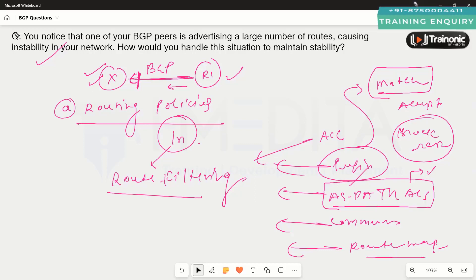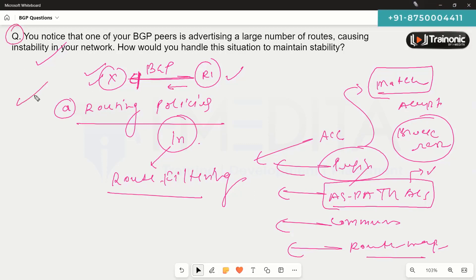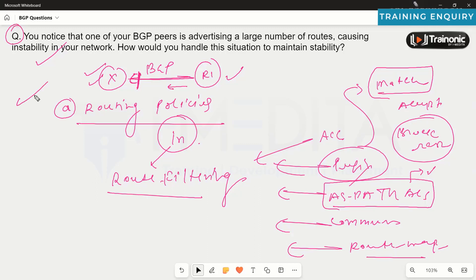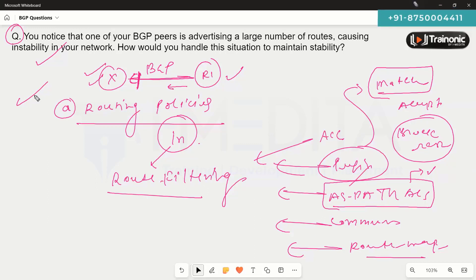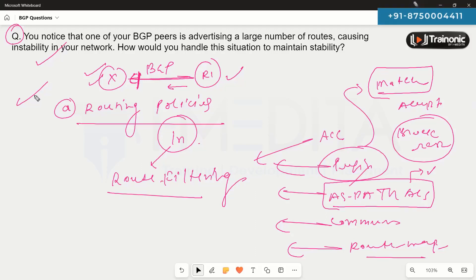To control what routes can be accepted or not, we can implement these routing policies — specifically the route filtering policy. In this policy, we are going to permit all our desired prefixes and deny all the rest of the prefixes.